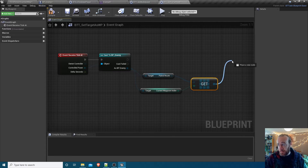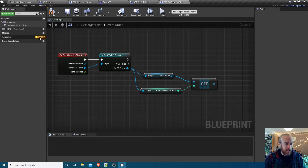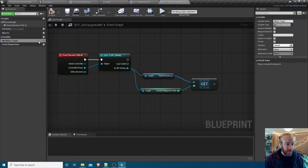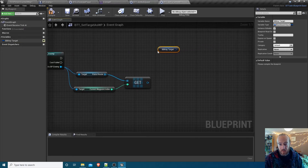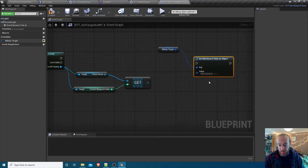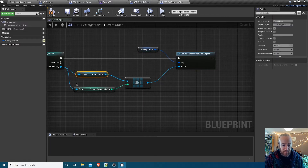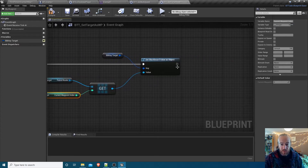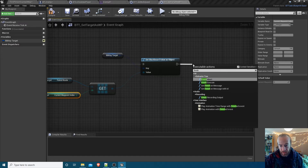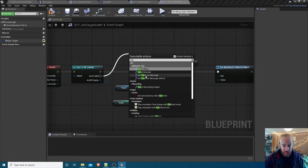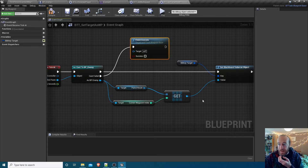We need a variable of type Blackboard Key Selector - call it 'bb_key_target', make it instance editable so we can set it through the behavior tree. Then it's Set Blackboard Value as Object, but instead of the player we're setting the object to this waypoint - whichever waypoint is at the current waypoint index. Add Finish Execute nodes: success if the cast succeeds, not succeeded if the cast fails - and that task is done.